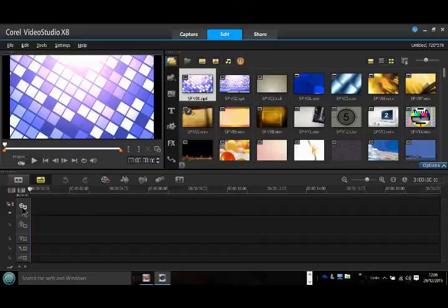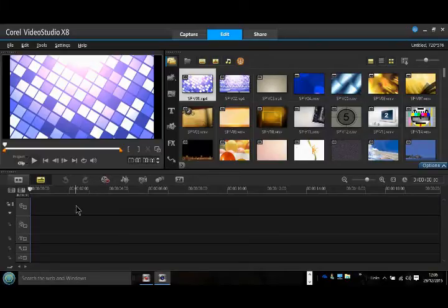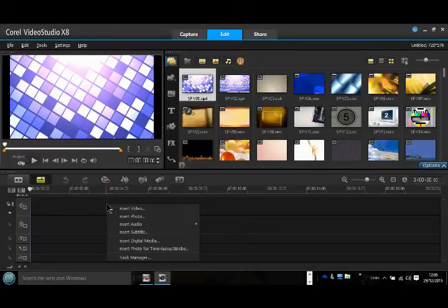Go down to this line here, which is the video line, and put the cursor into the box anywhere on the actual line. Right-click your mouse and go down to insert video.